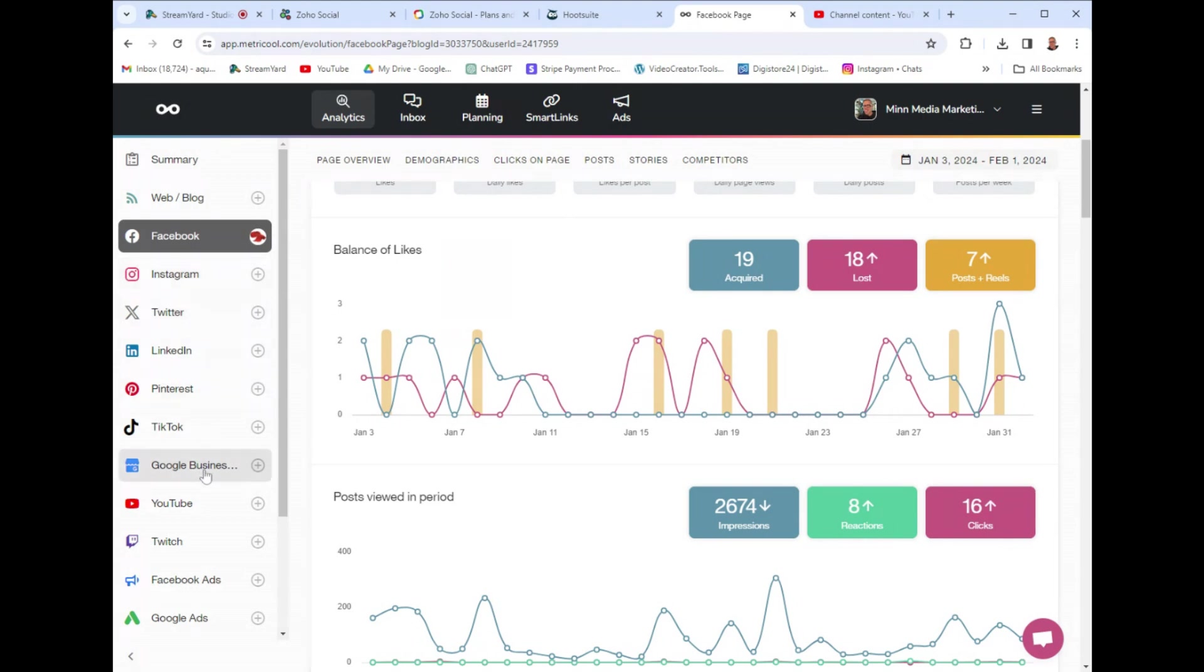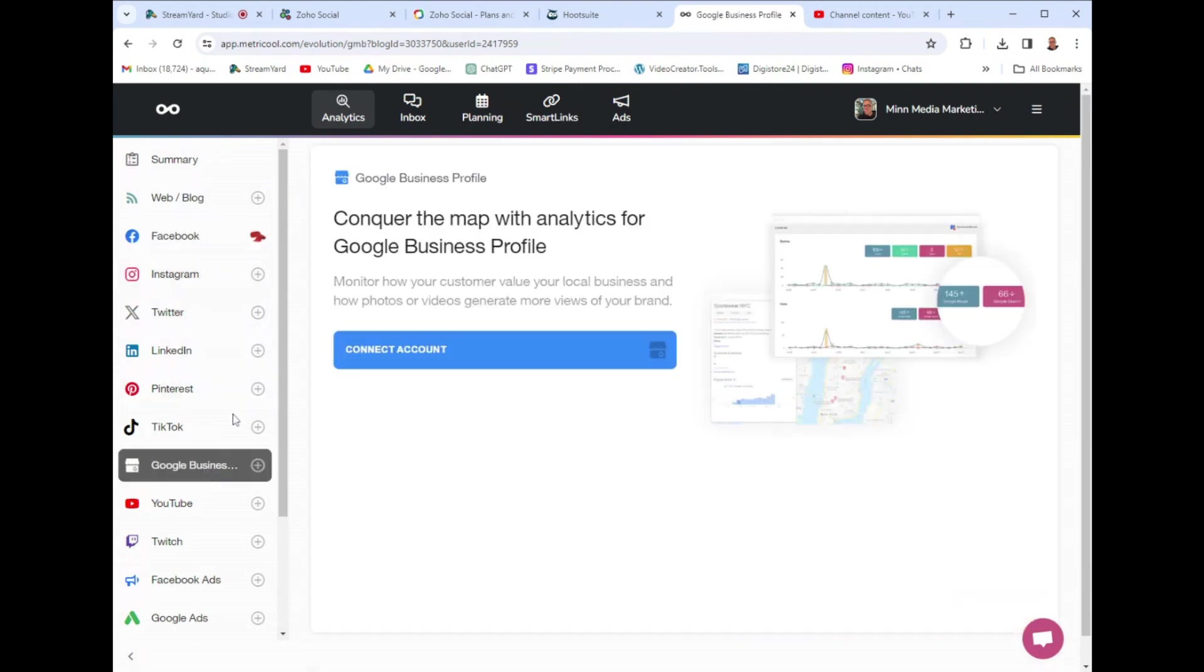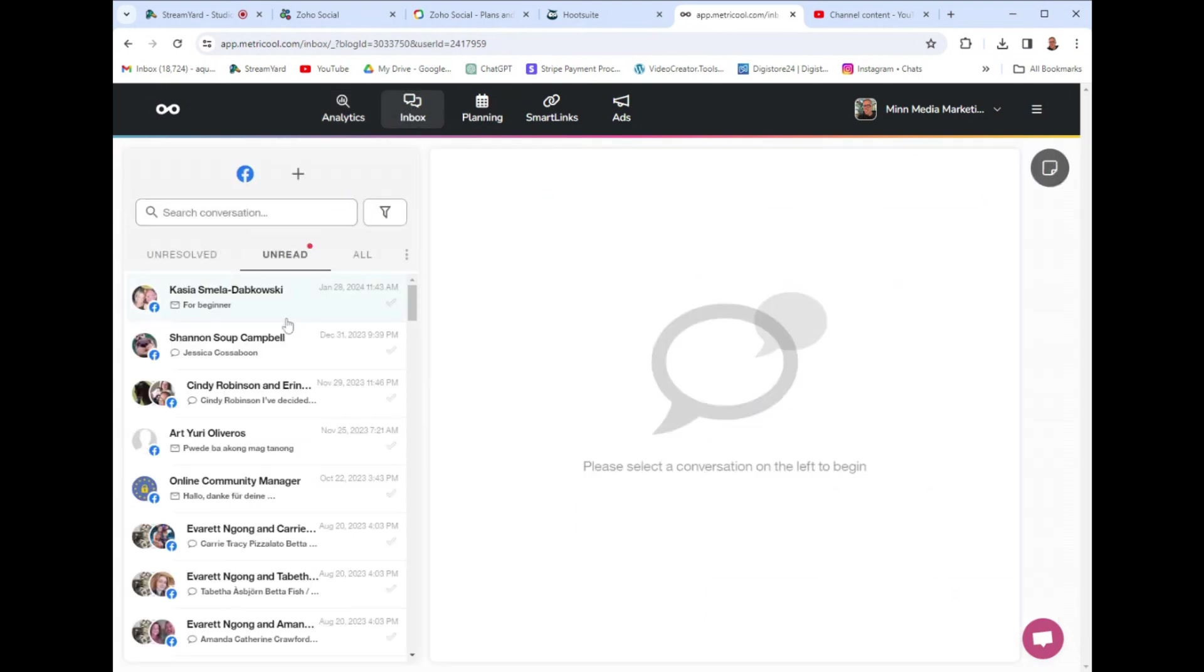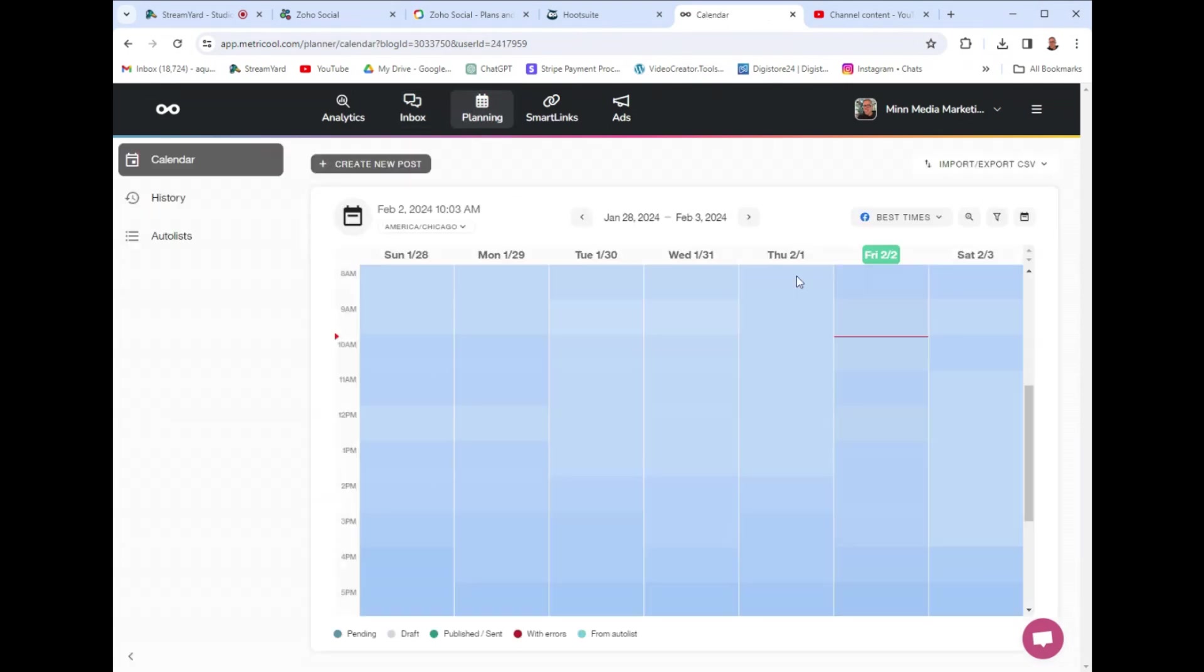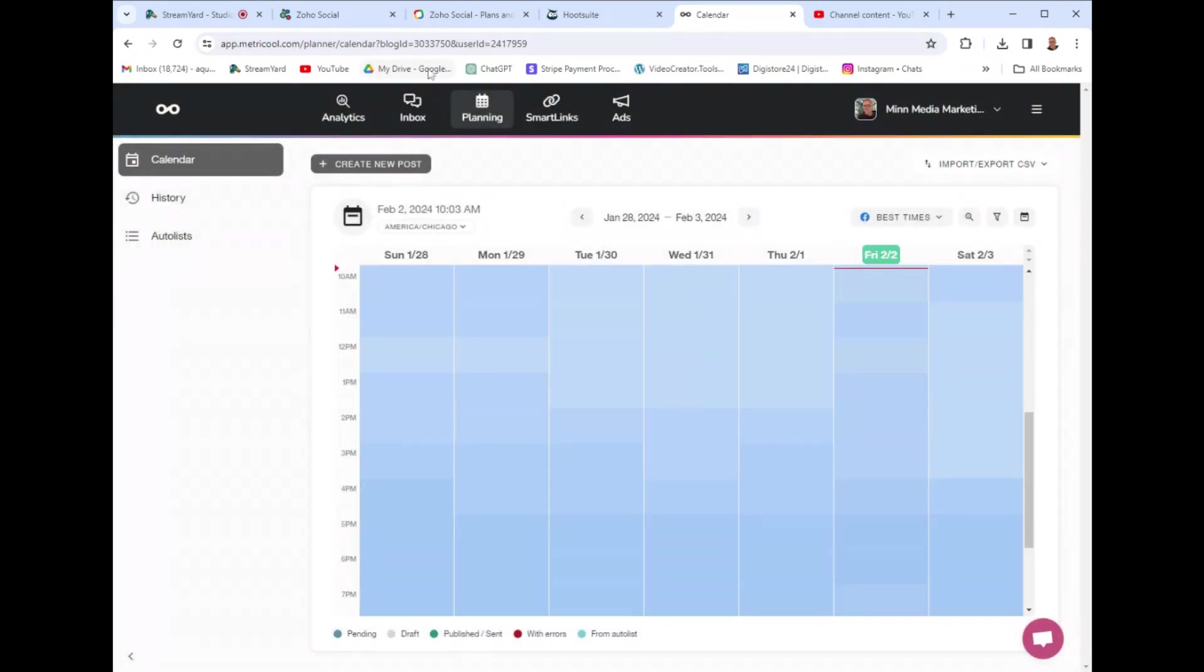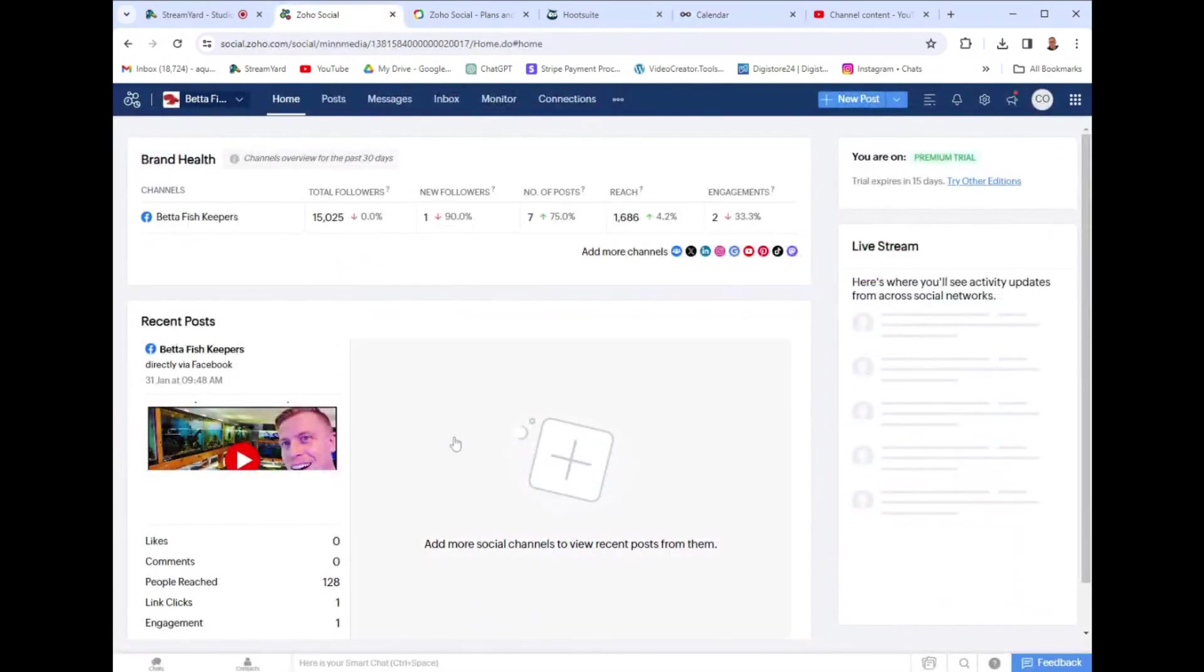It has the inbox feature, which is all of the socials coming to one inbox, which is really helpful. Then it has a planning feature with a calendar. It tells you popular times to post and you just click and you just start creating your post. It's that simple and it's just a little bit more than Zoho Social.